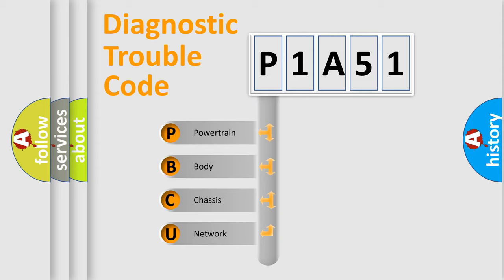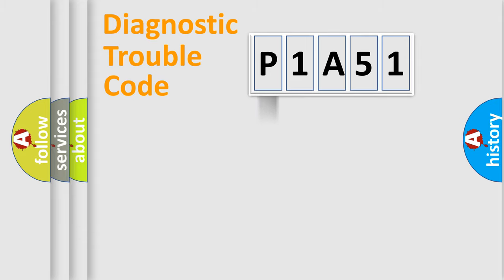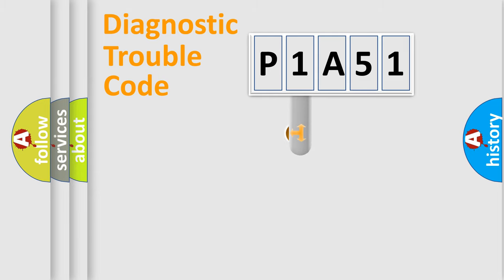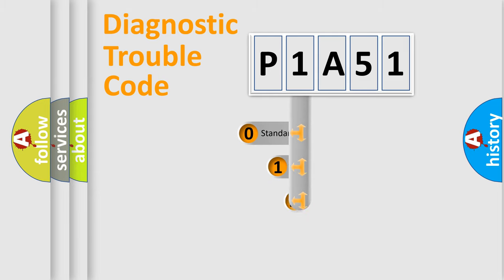We divide the electric system of automobile into four basic units: Powertrain, Body, Chassis, and Network. This distribution is defined in the first character code.